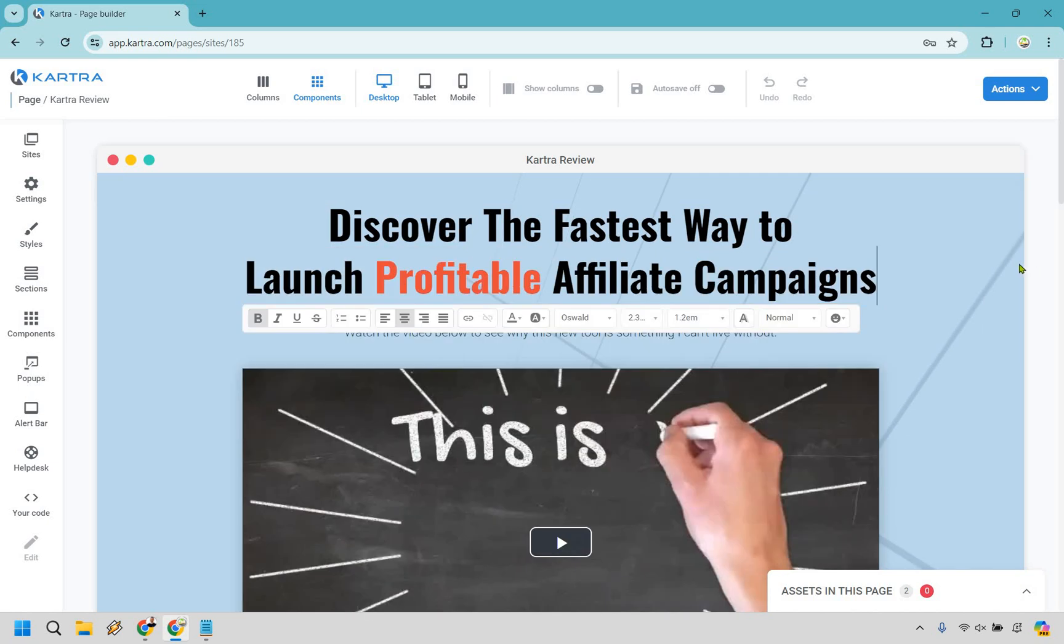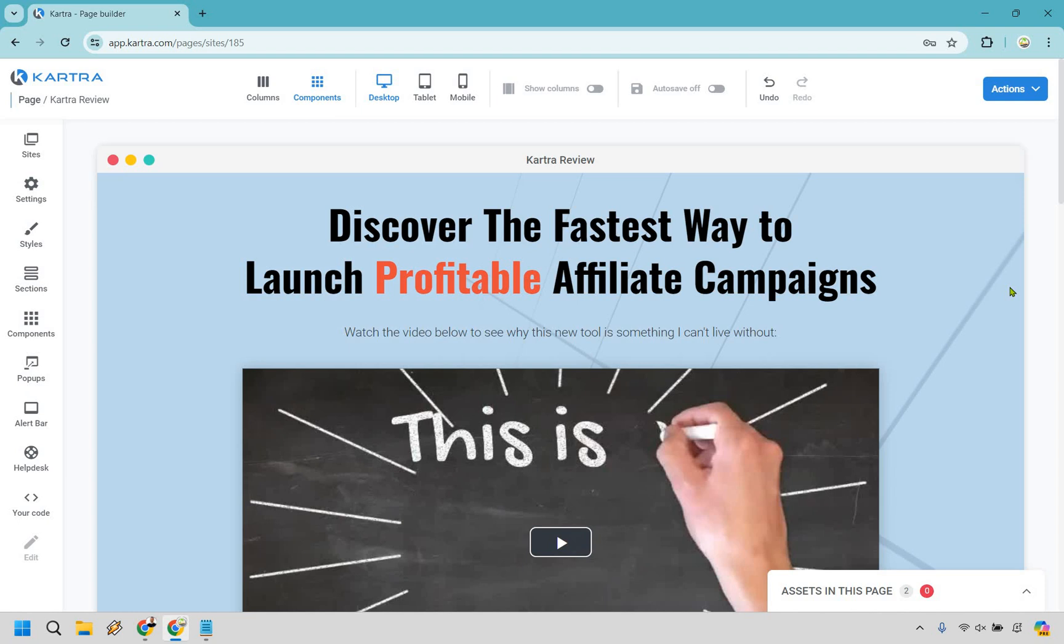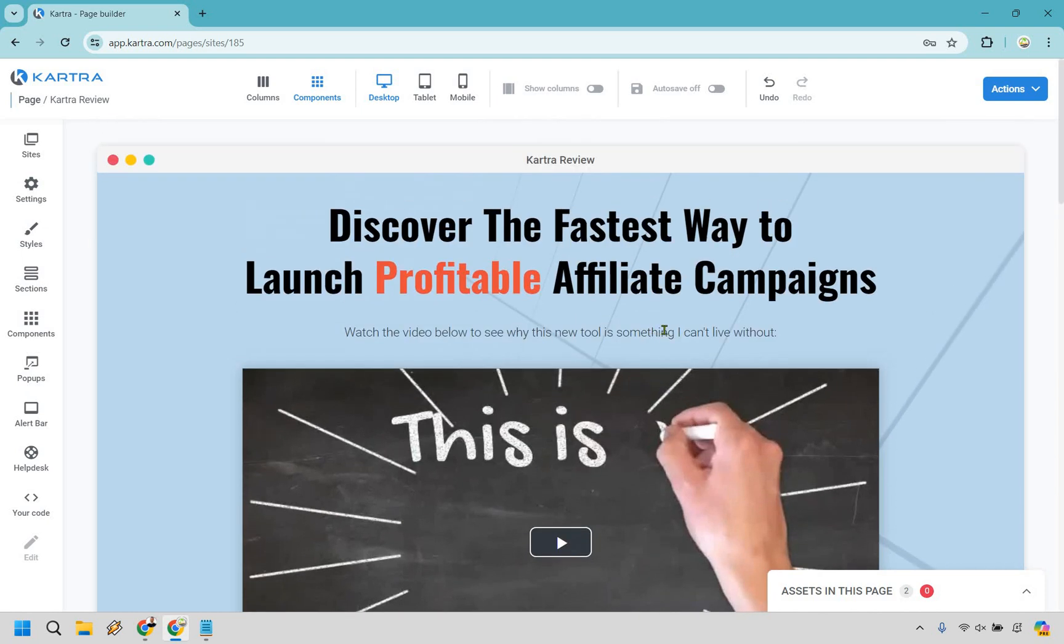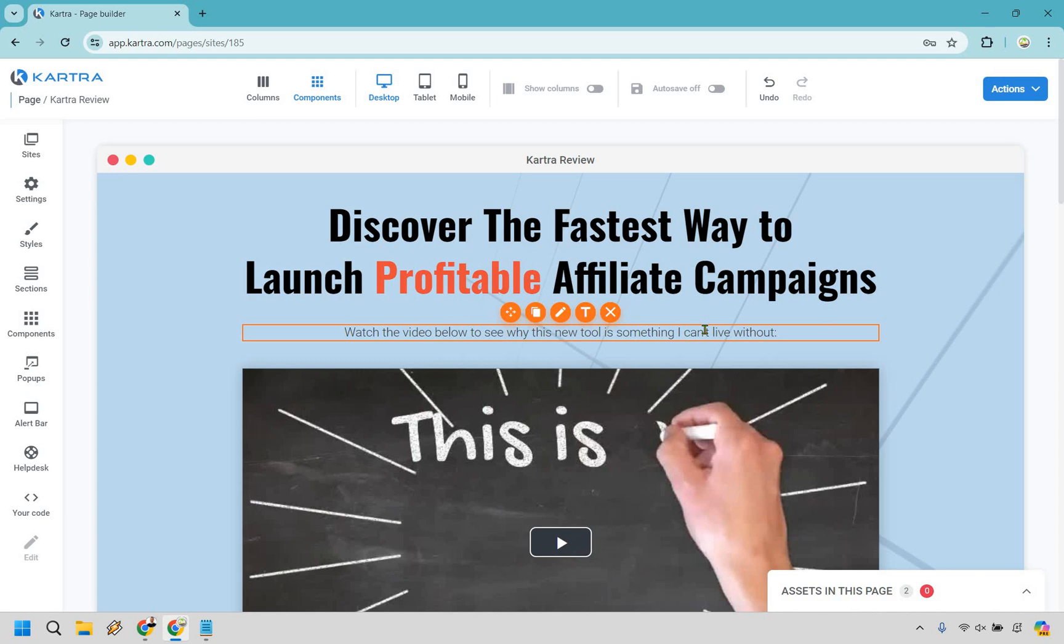Discover the fastest way to launch profitable affiliate campaigns. As you're going to see in this video, it's not going to be too long. The only reason why it's going to take longer because I'm explaining through a lot of these things. And then, of course, we're going to have a little bit more. Watch the video below to see why this new tool is something I can't live without. That's actually not too bad considering the fact this is going to be software. You can keep something like that, but just let them know. Watch the video below to get all of the details to see the special discount. Something that's going to be a little bit more enticing so that they not only see the headline, but they see this little bit extra and say, I definitely need to watch that.